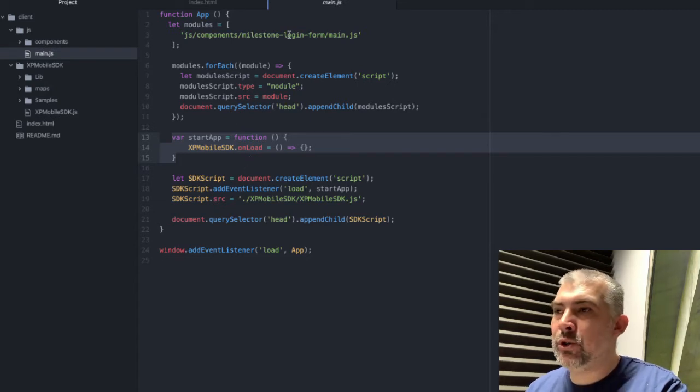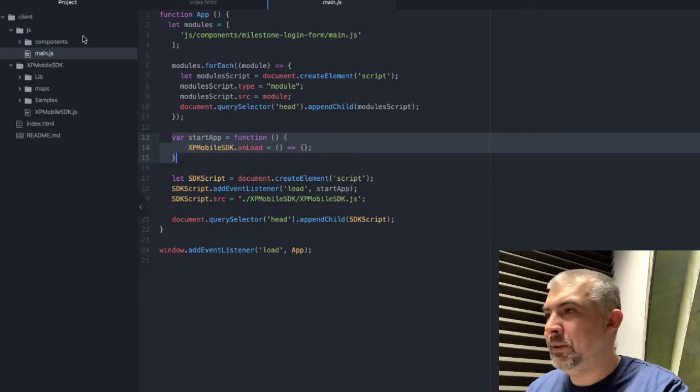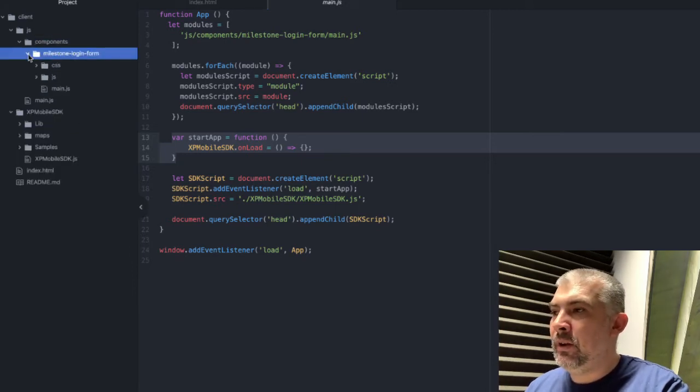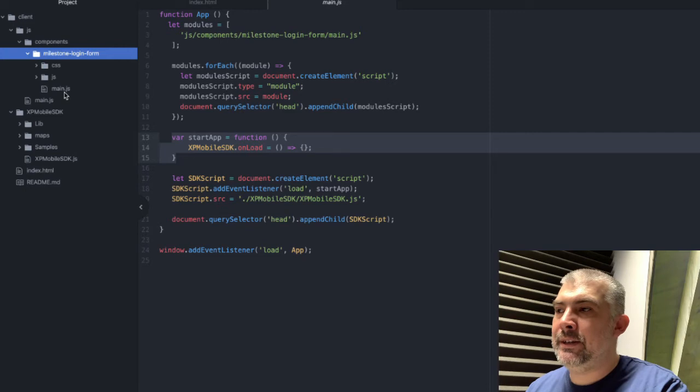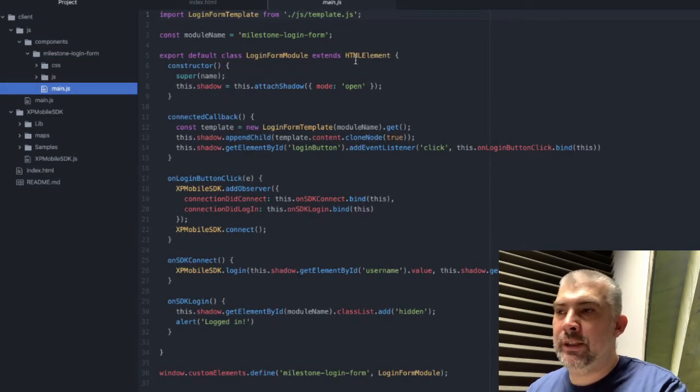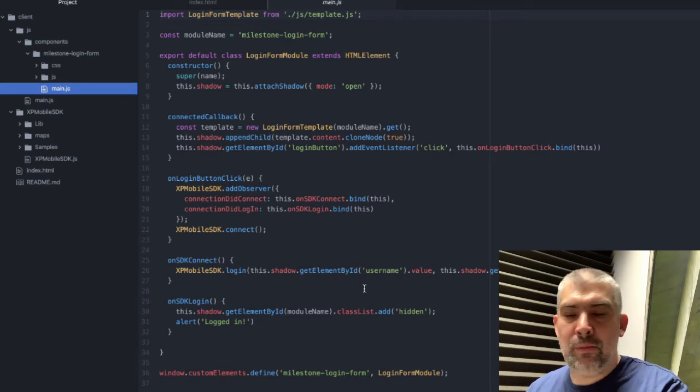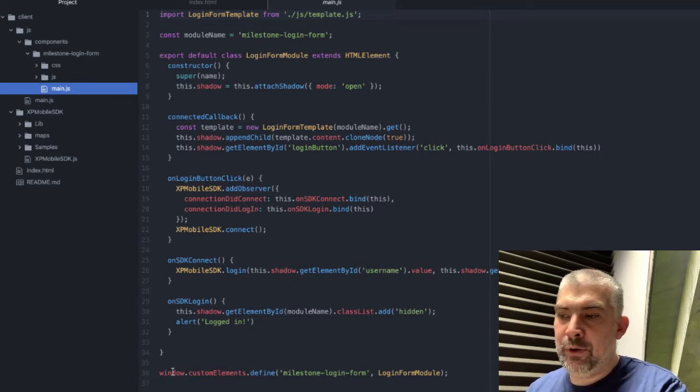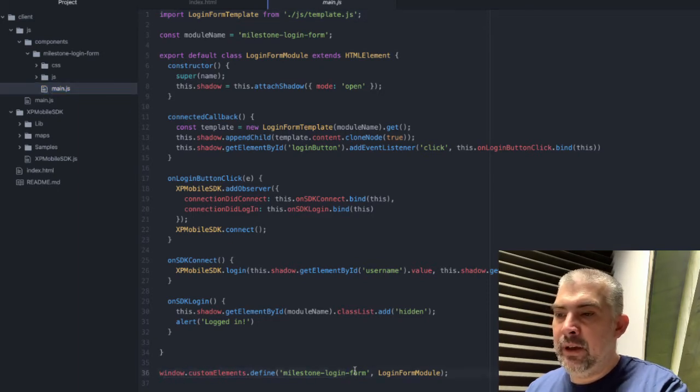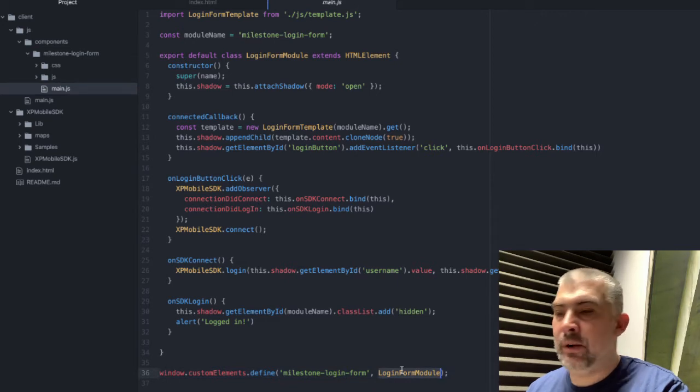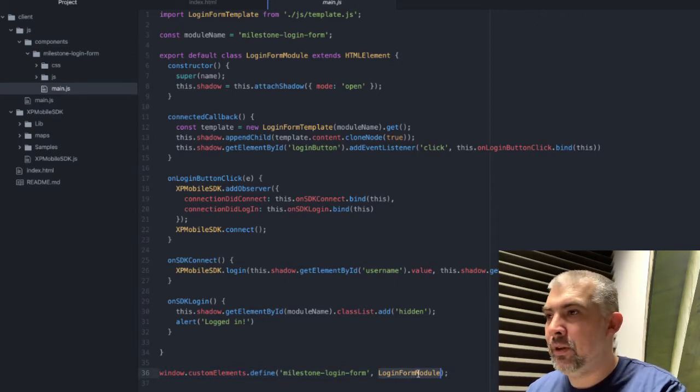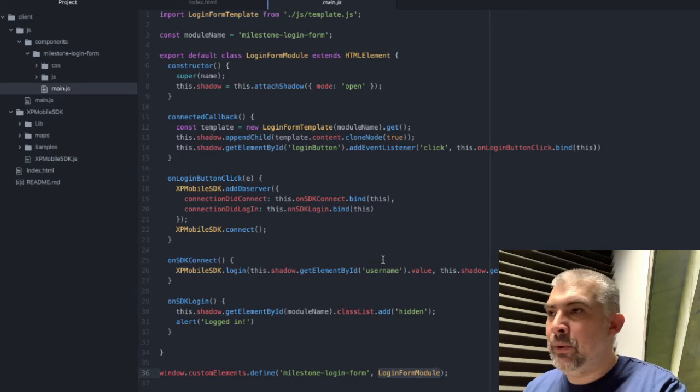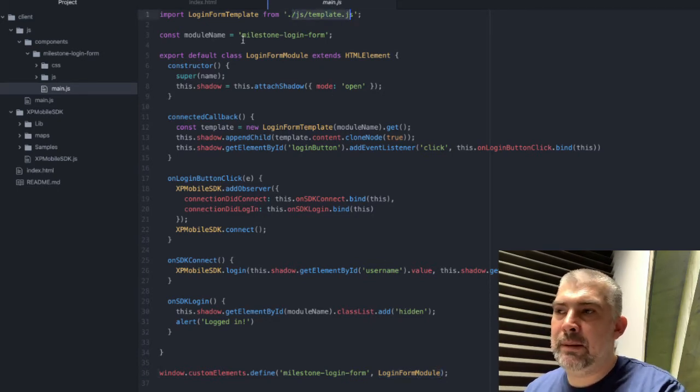And now let's go to our web component. It's located here. What it does is it have one class which extends HTML element. I have called the web component milestone login form. And whenever you register a new web component you have to register it like this. And this is the class actually that will handle our component. In this component we have one template.